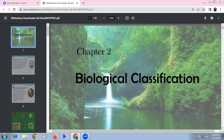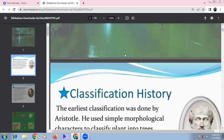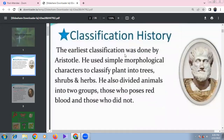Our next chapter is Chapter 2: Biological Classification. The first topic is classification history. The earliest classification was proposed by Aristotle.